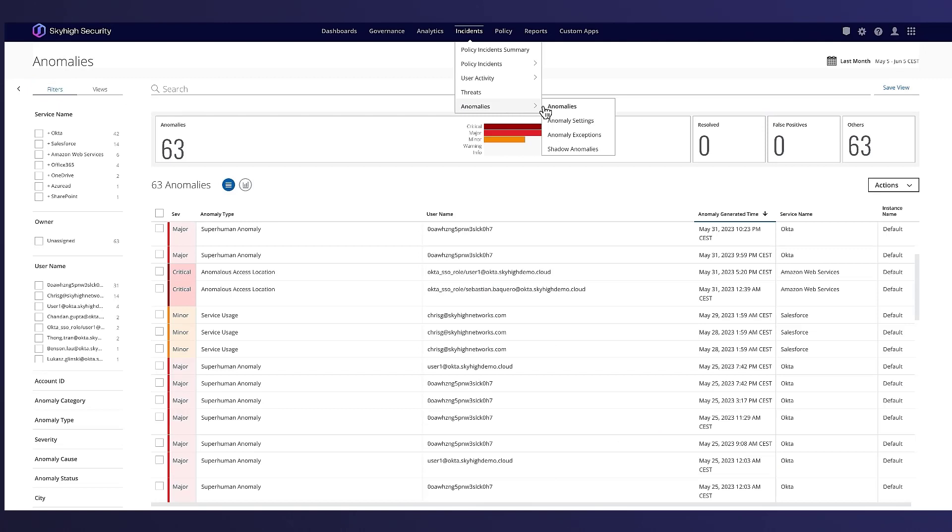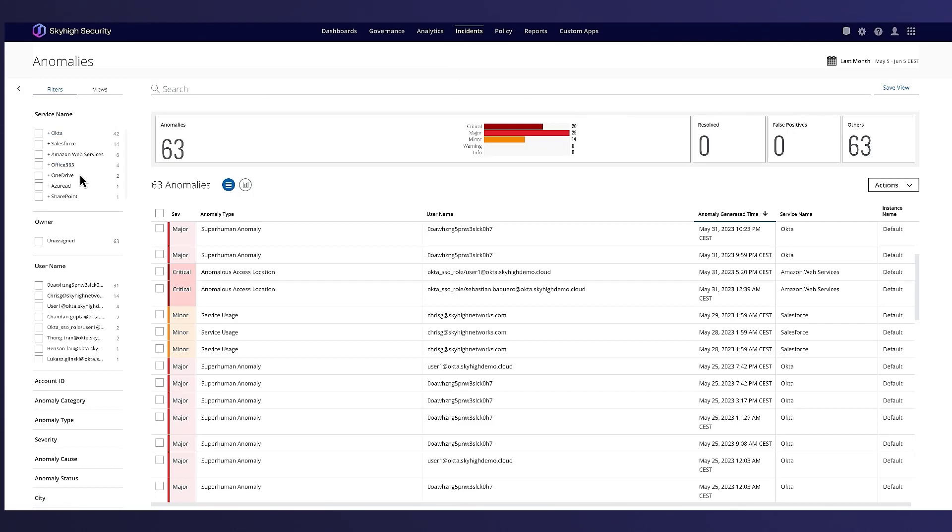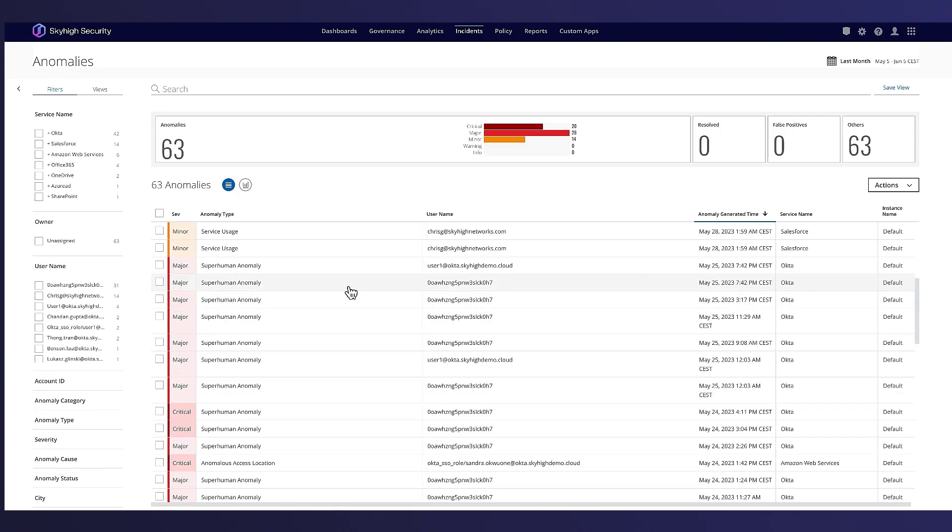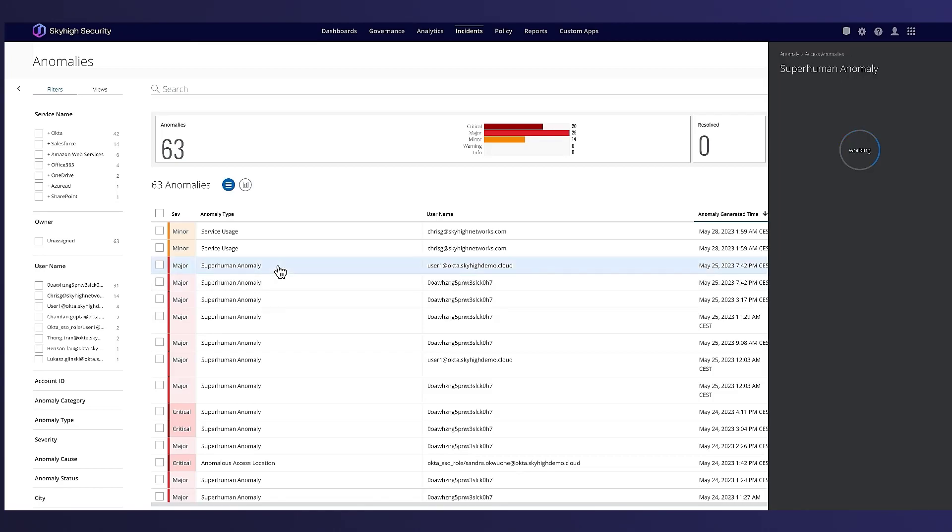John has access to full service anomalies so he can choose to view anomalies in just one cloud service. Anomalies come in many types including access anomalies, administration anomalies, data anomalies, and more. Let's drill into the risk regarding the superhuman anomalies.